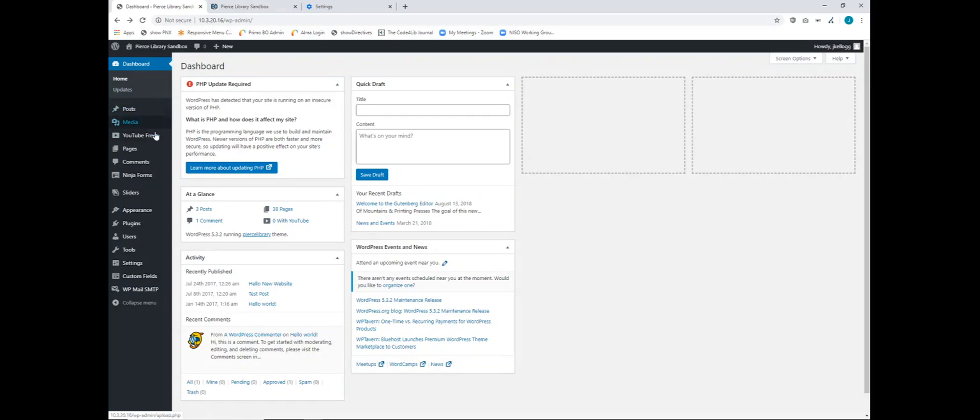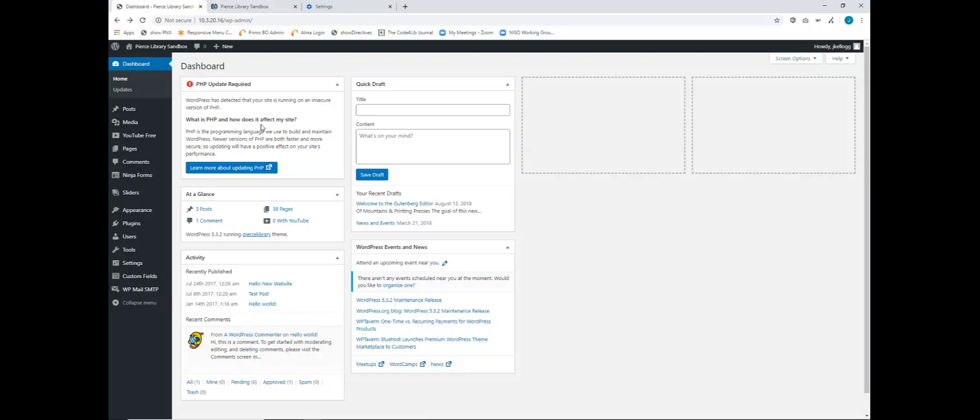So as you can see we still have the PHP update required. By jumping from Debian 8 to Debian 9 we did not install a new version of PHP. I believe Debian 9 only allows for PHP 5. So in the next video what we'll do is we will upgrade from Debian 9 to Debian 10 and then from there we can upgrade PHP and get rid of this little notification here.